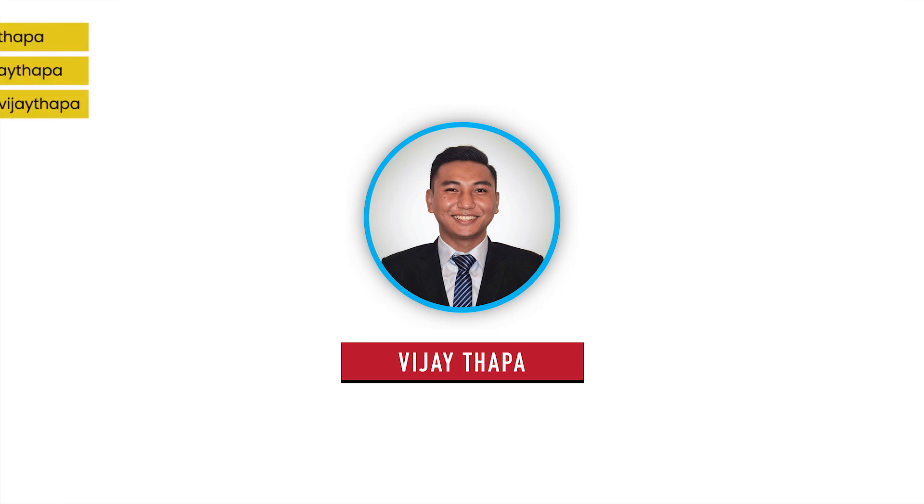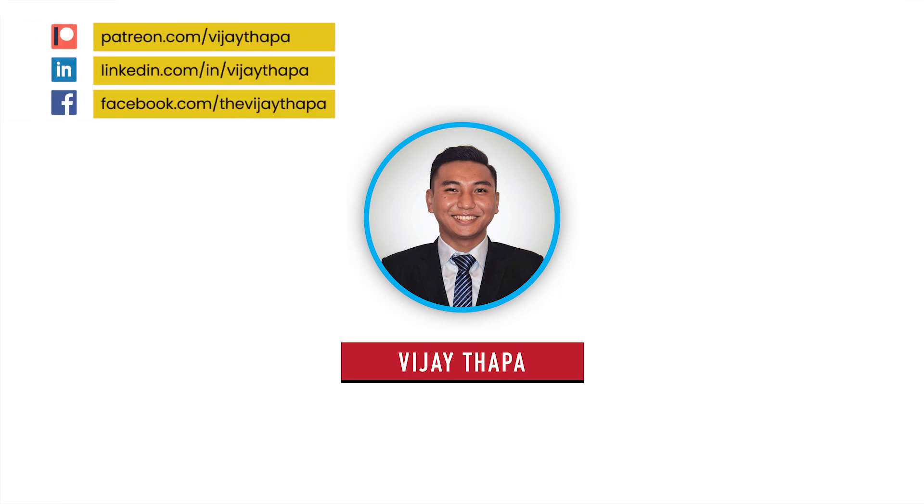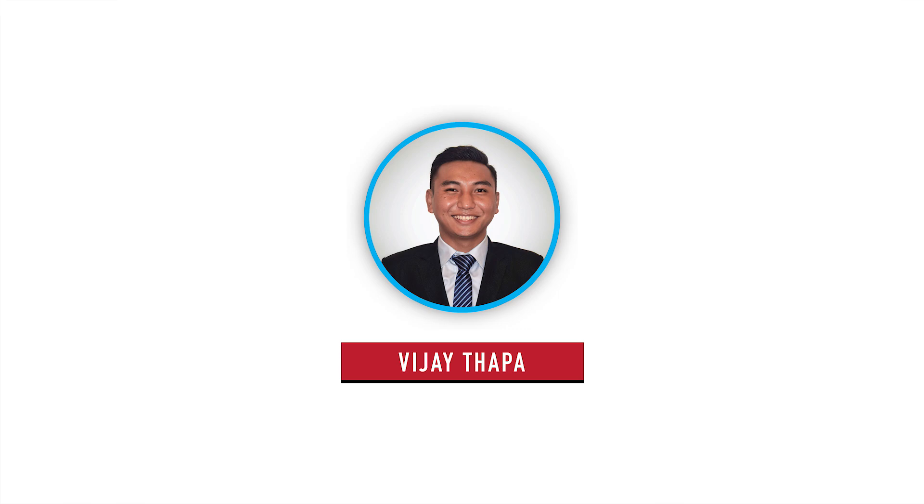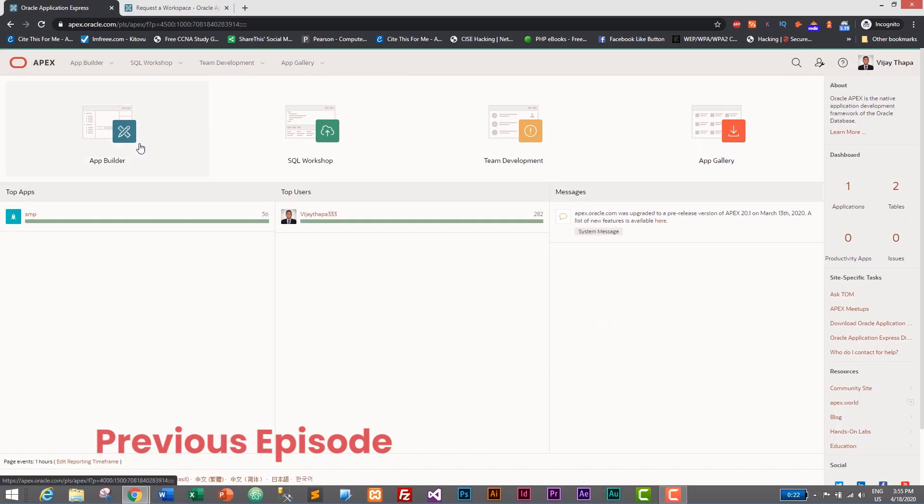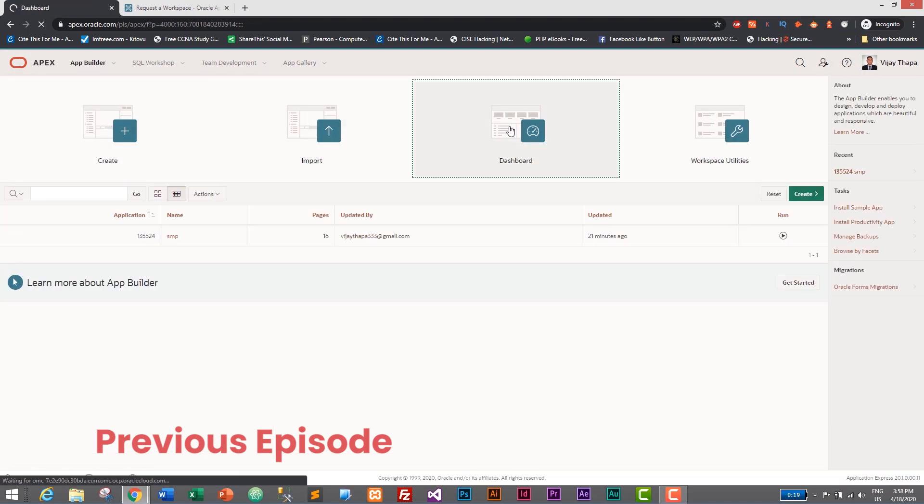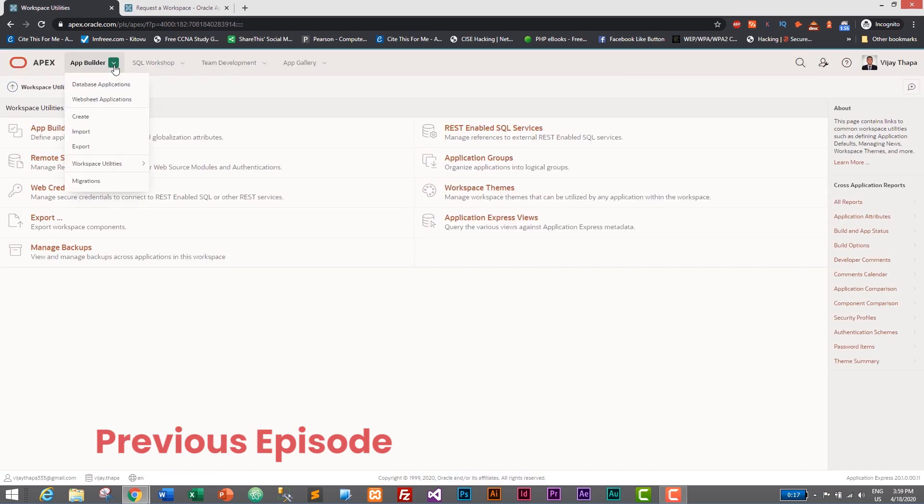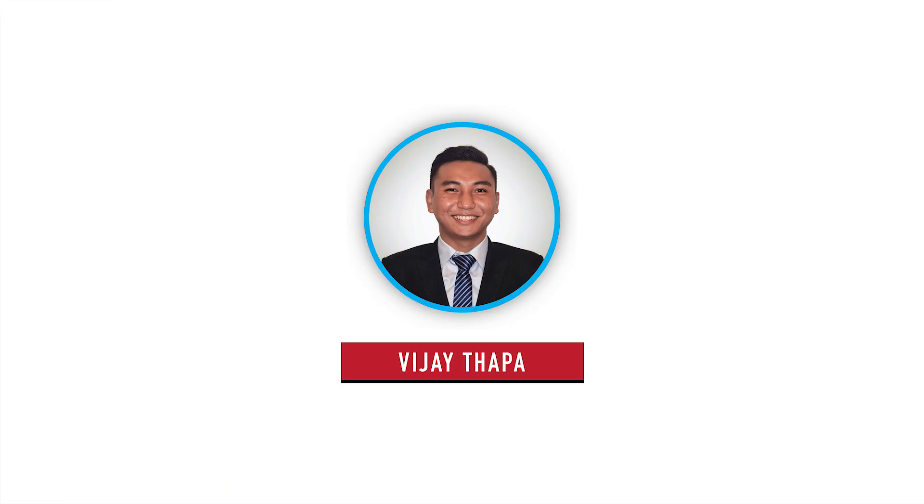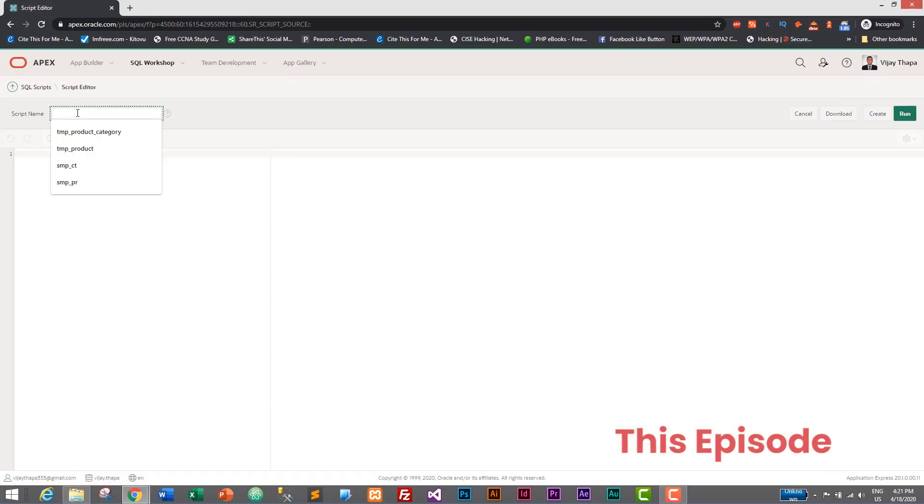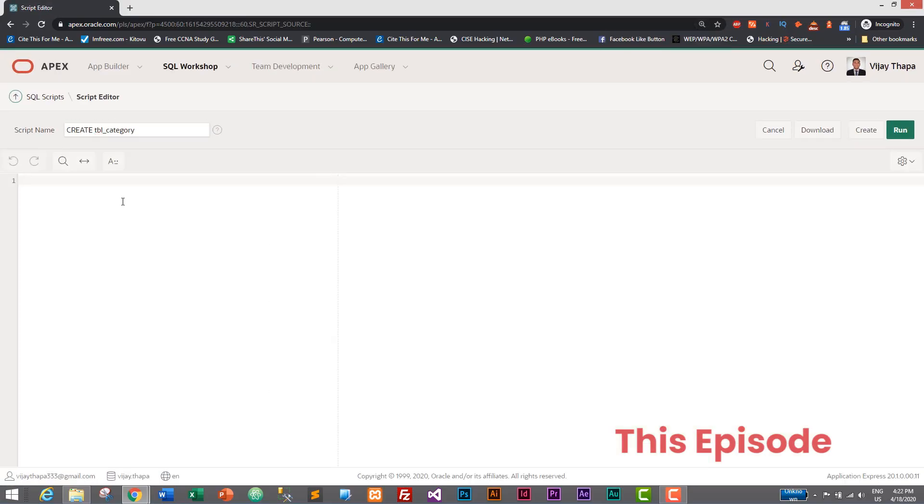Hello everyone, welcome back to the new episode of our tutorial series on web application with Oracle Apex. In the previous episode we explored the user interface of our online Oracle database, and in this episode we will create our first table inside our Oracle database.